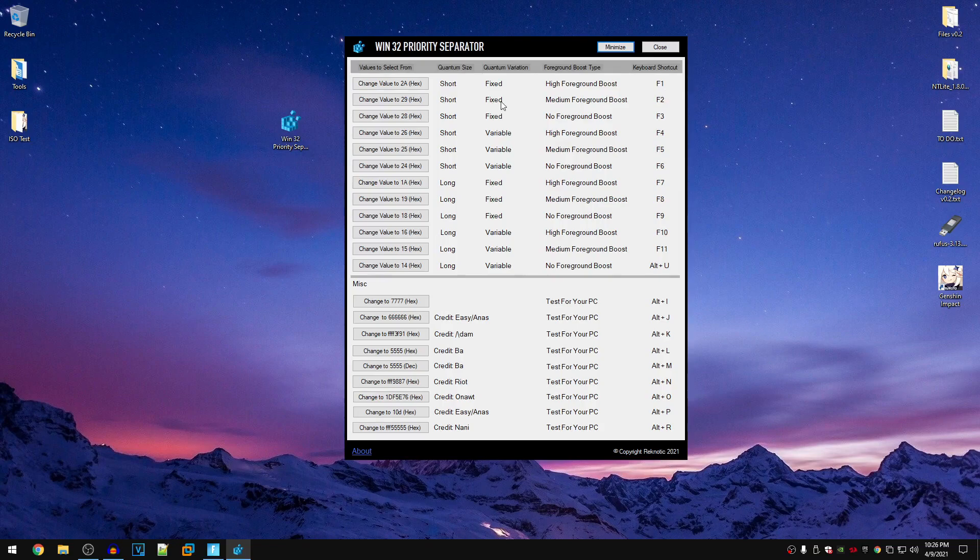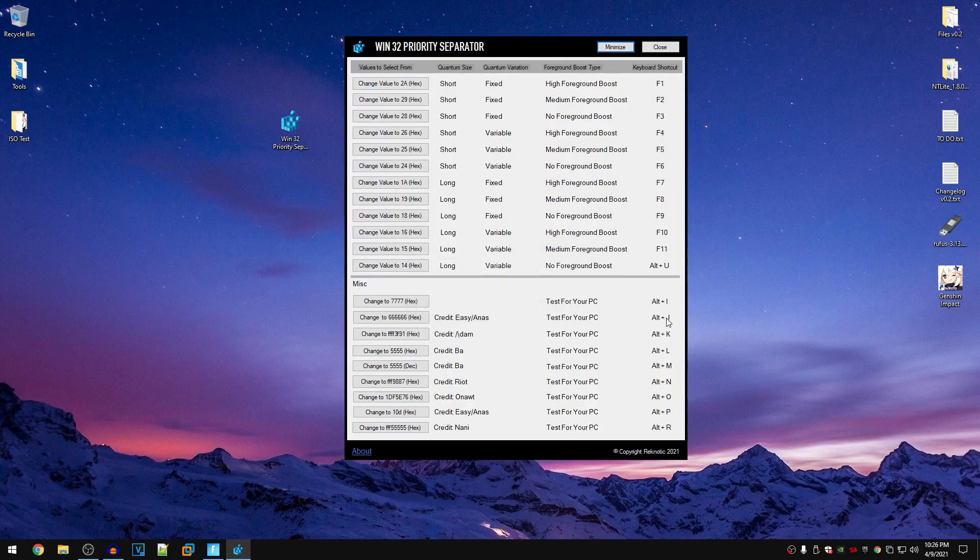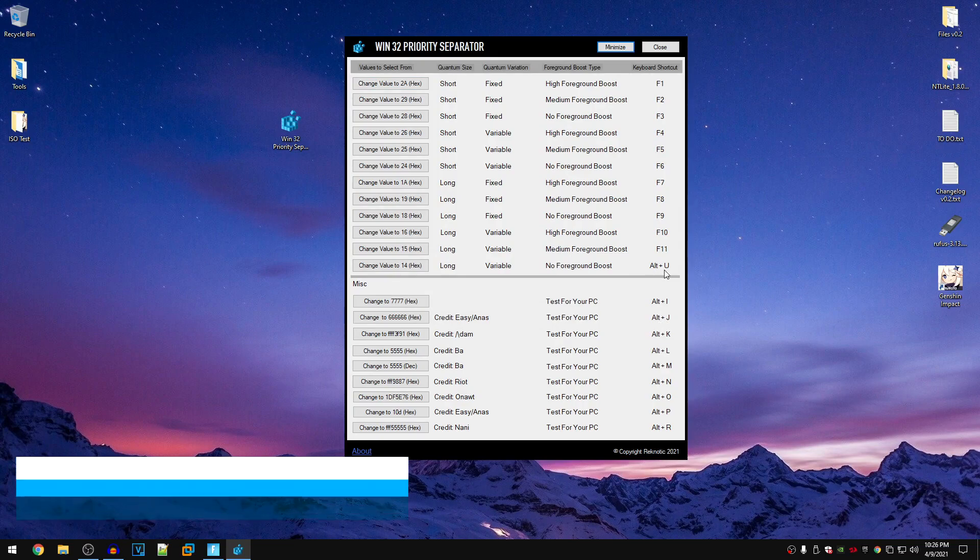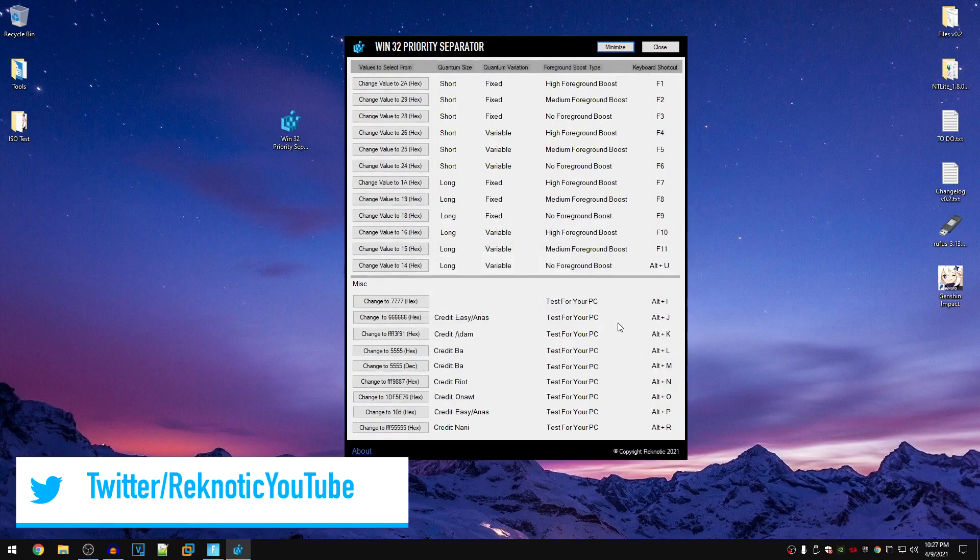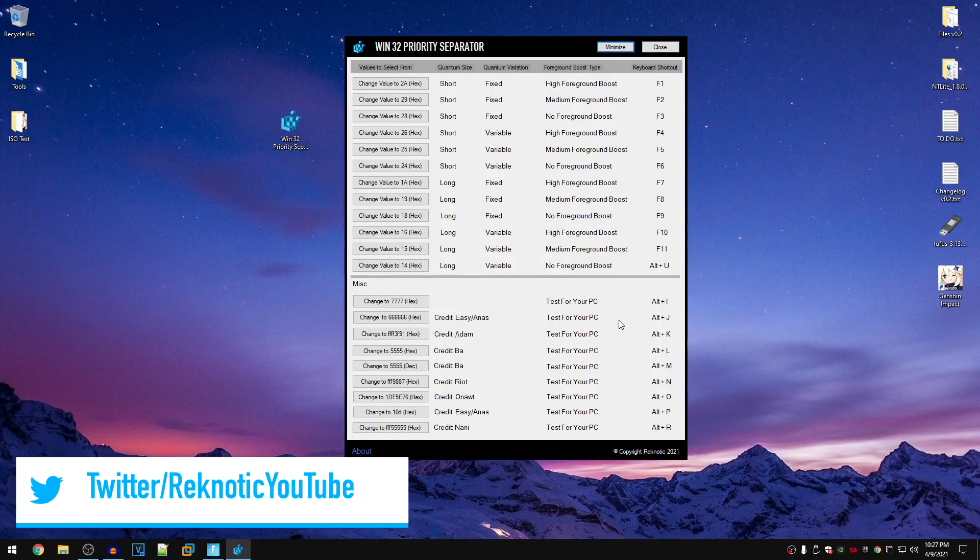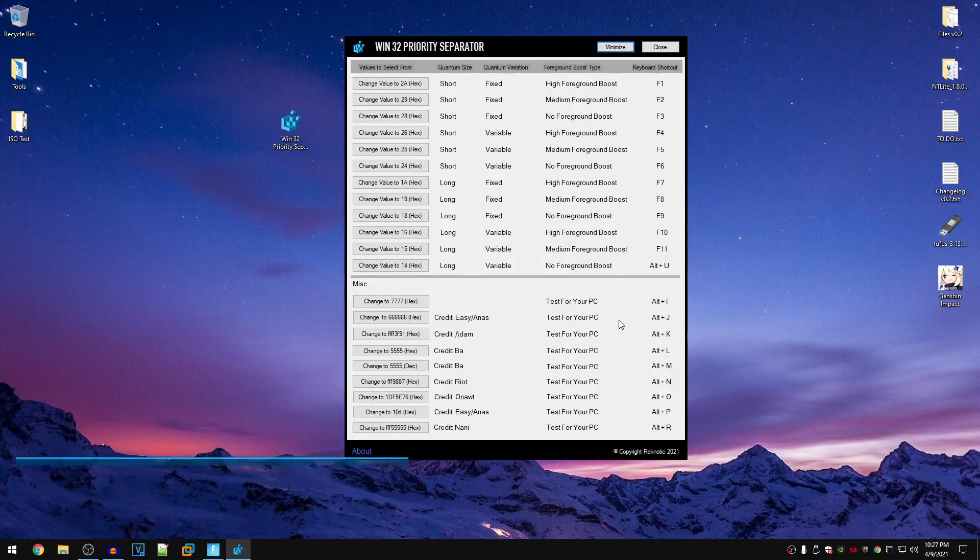For example, if I go ahead and press F1 key, it's going to change the value to 2A hex. Then if I go ahead and press the alt plus U, it's going to set the value to 14 hex. So that's how really simple and easy it is to use this program.